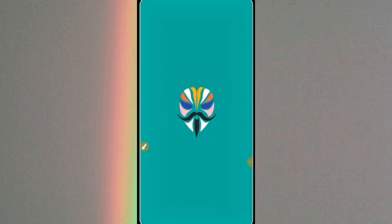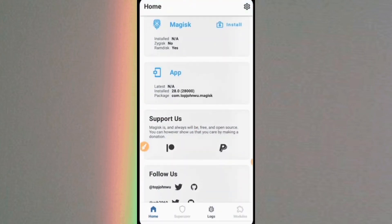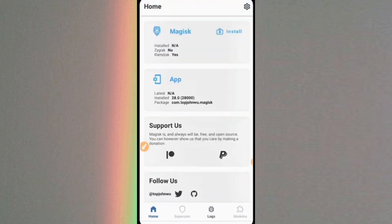Now we have entered the Magisk app and there is only one thing we need to change to make our rooting more effective.